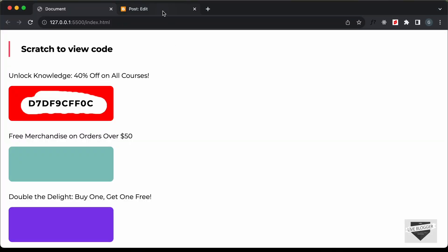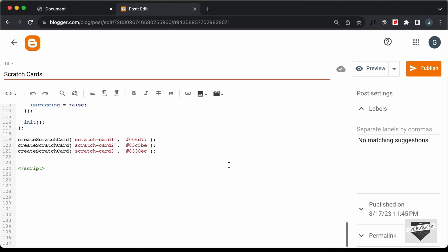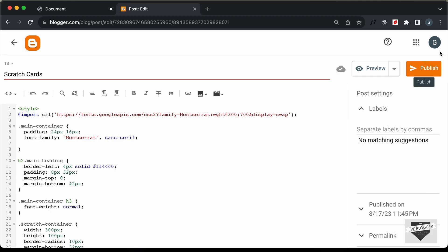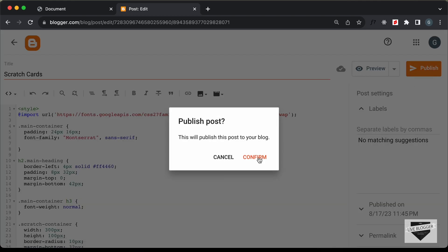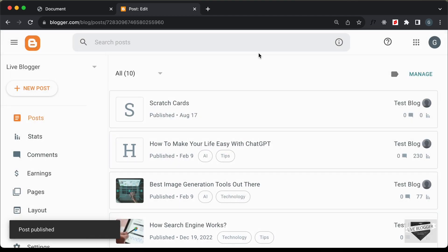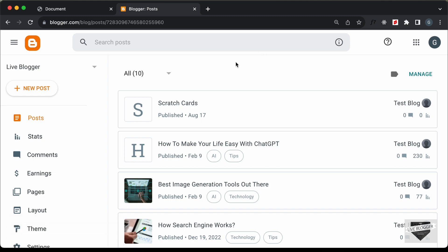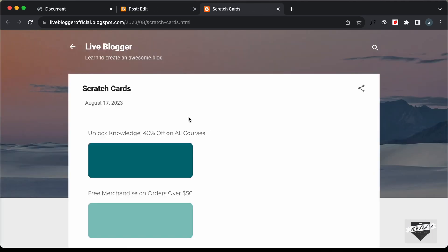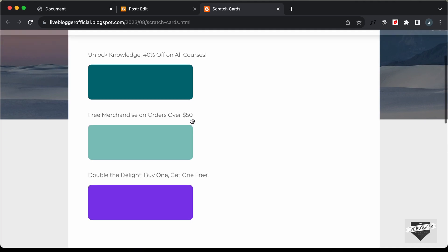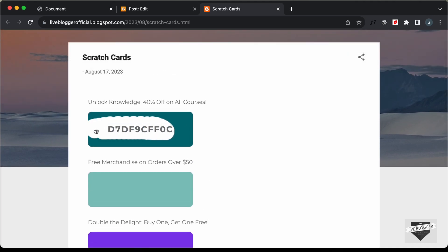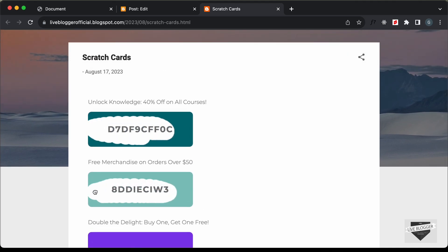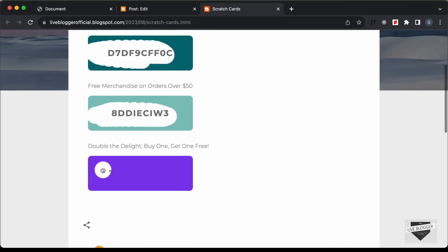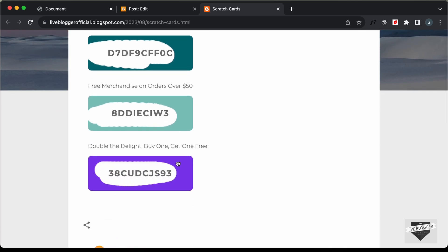Let's go back to our post — everything is all set. Let's click on Publish and confirm. Now we can see we have this Scratch Cards post. Let's open it by clicking on View. Here we can see the scratch cards are displayed, and if we scratch we can see that the functionality is also working correctly.